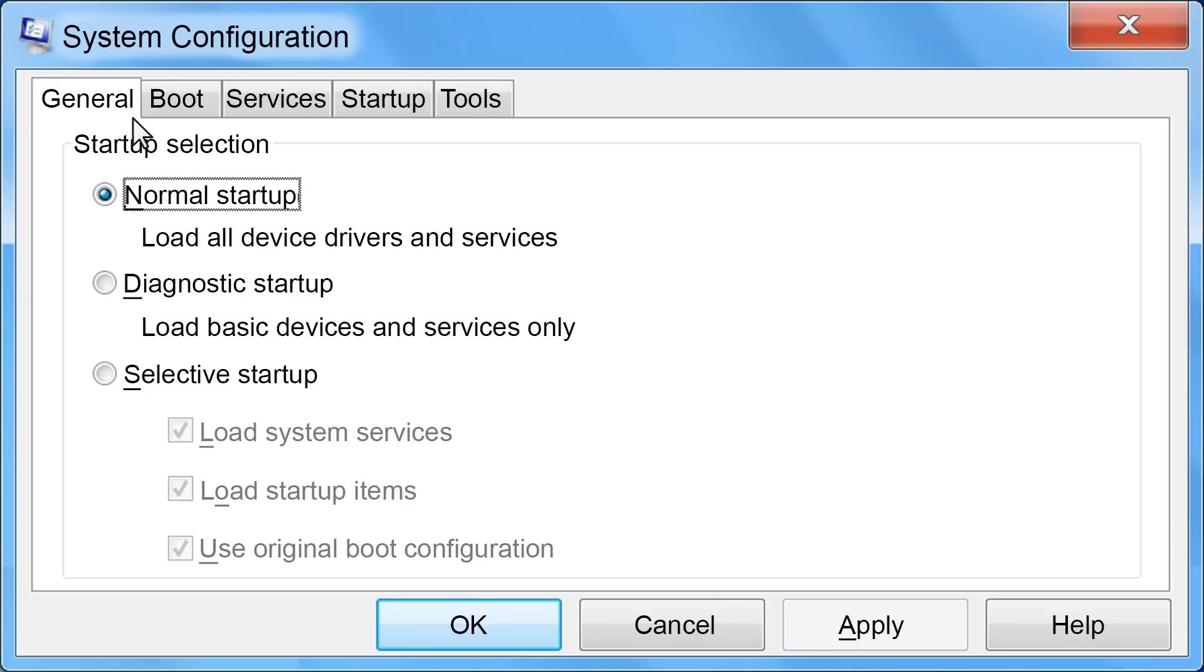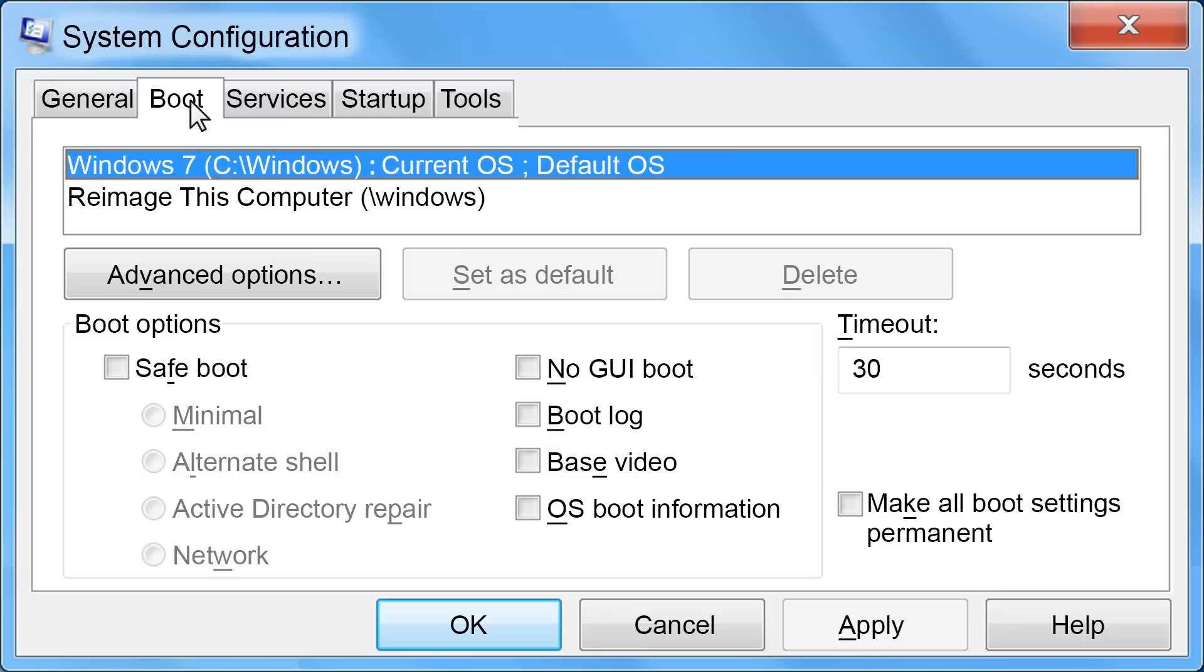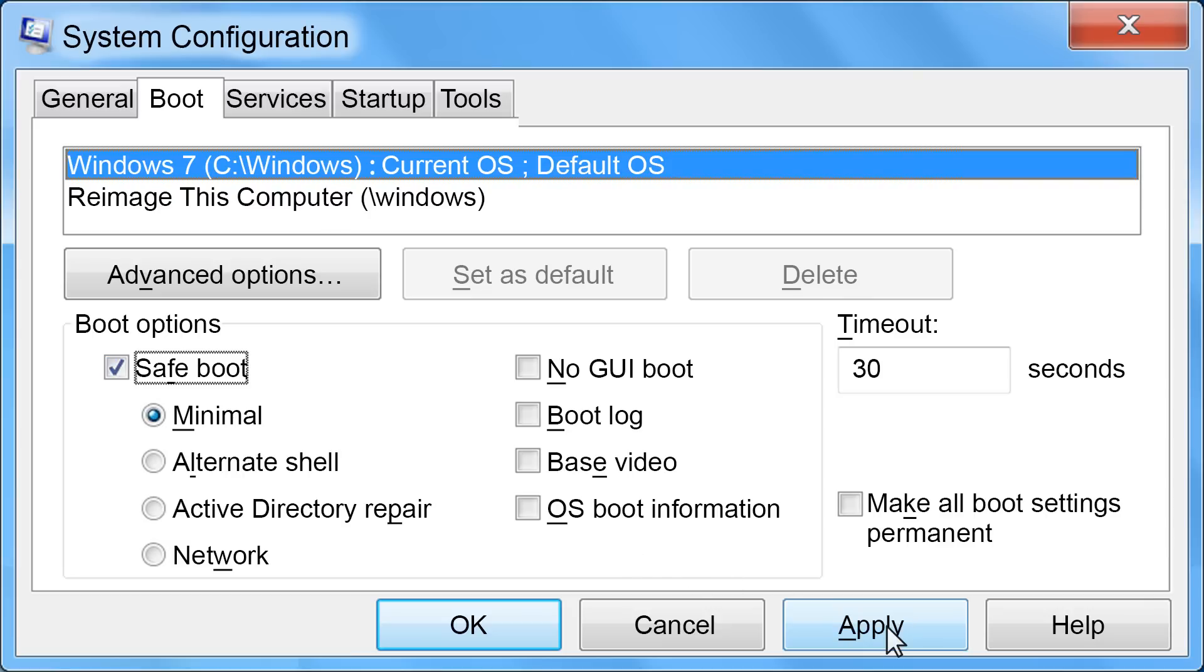In the System Configuration tool, click the Boot tab. Under Boot Options, make sure Safe Boot is checked and Minimal is selected. Click Apply and then click OK.